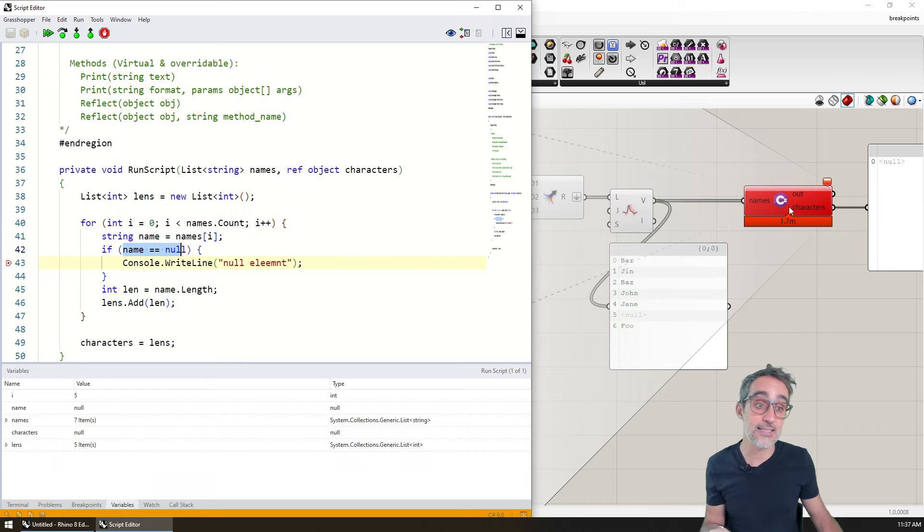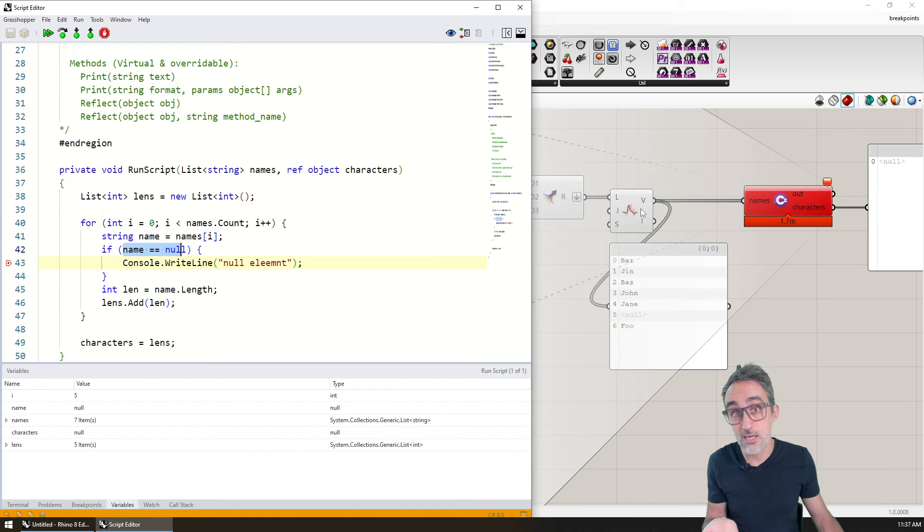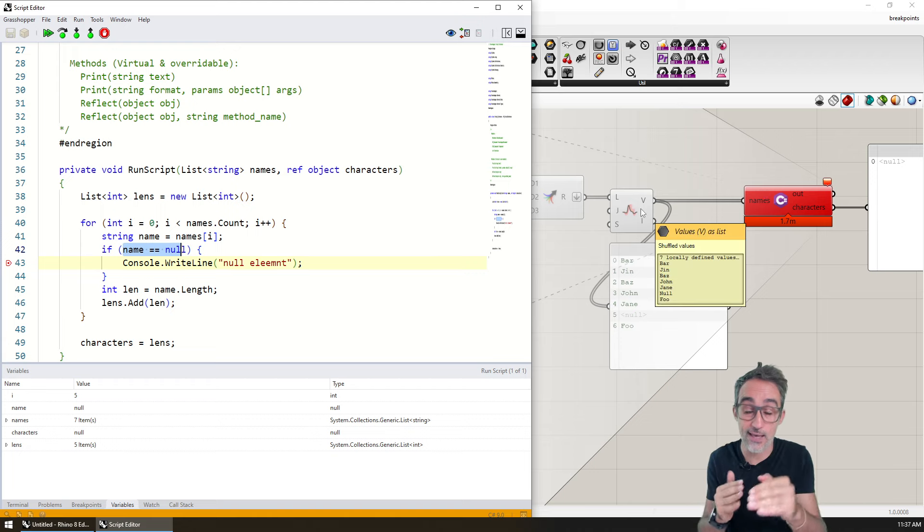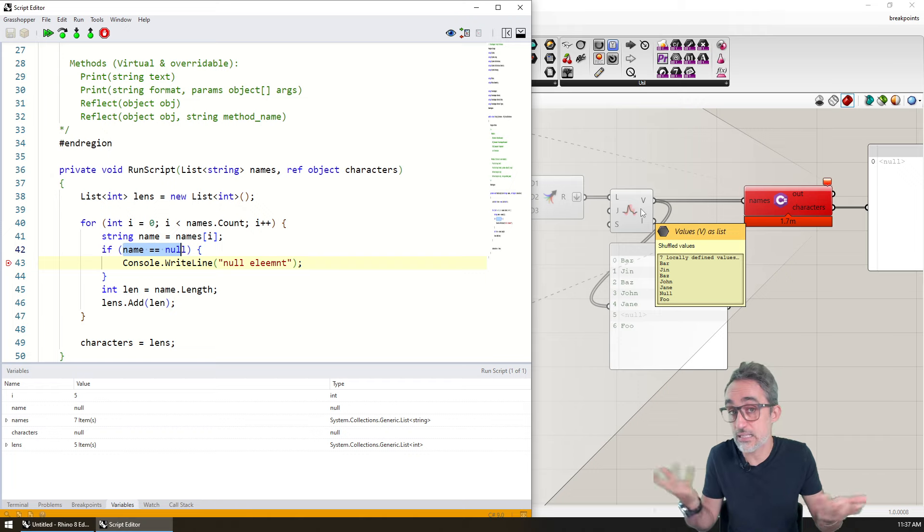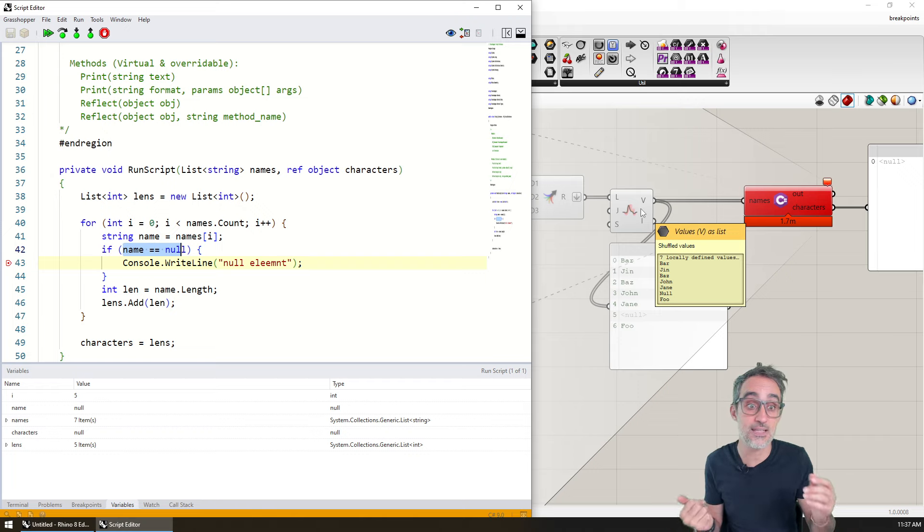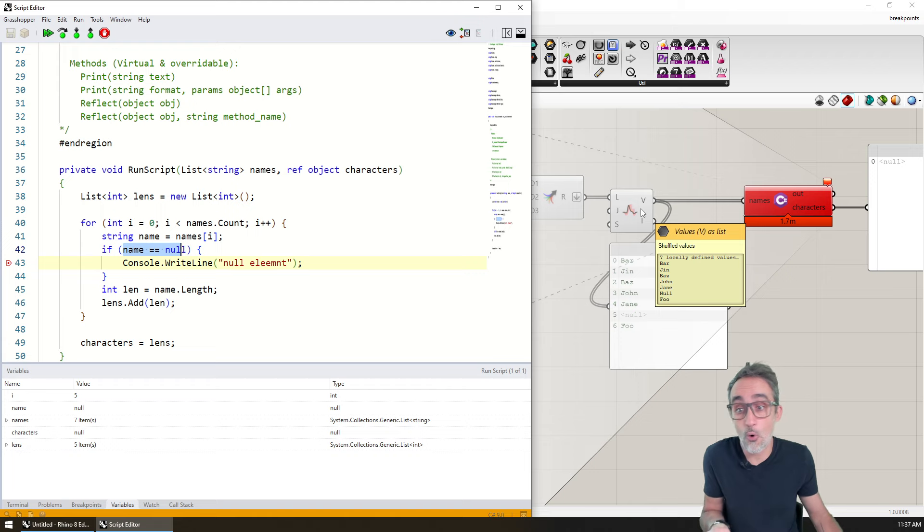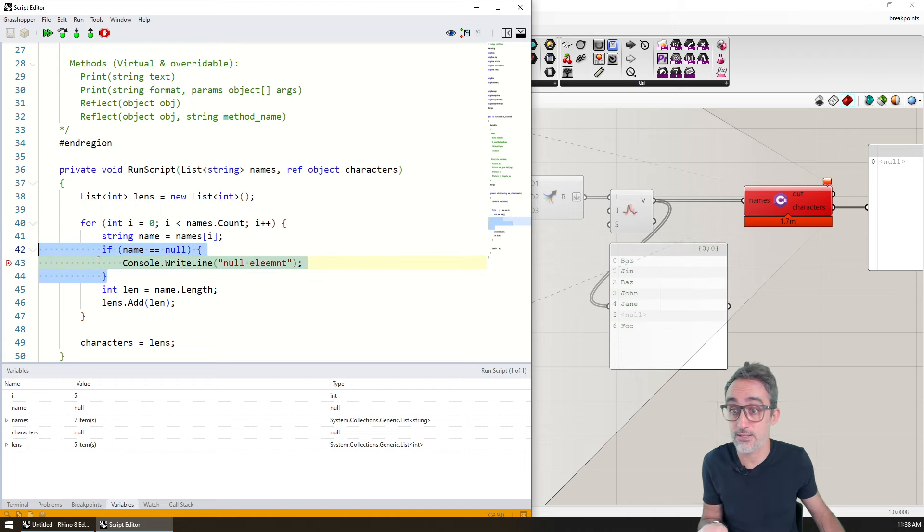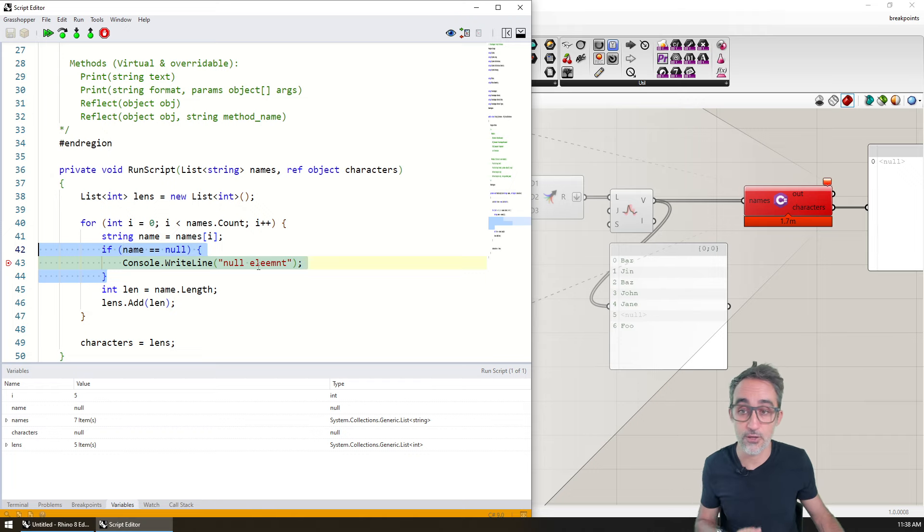What that means is that before this C# script component, maybe I can now go ahead and write something that cleans up the list, that targets the fifth element and removes that element from the list. Or I could implement those error checks, I could implement them here in the code.